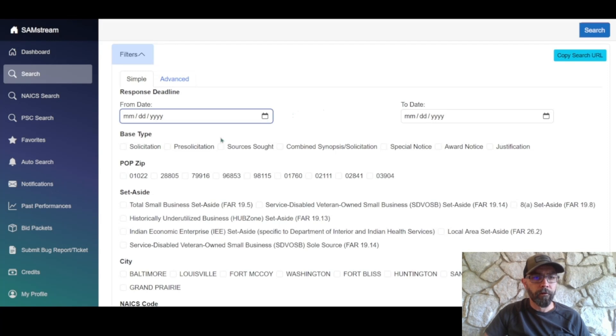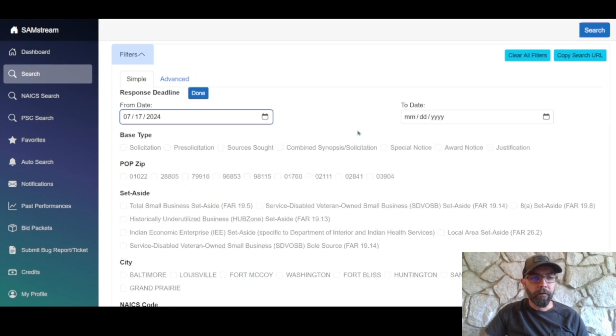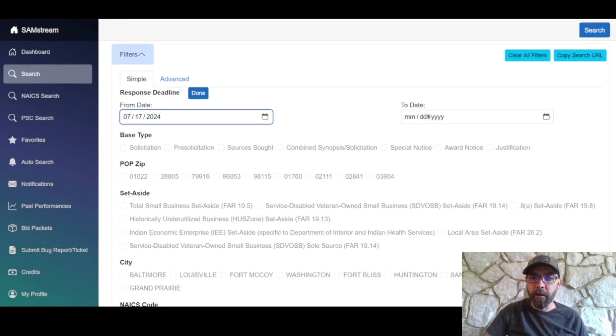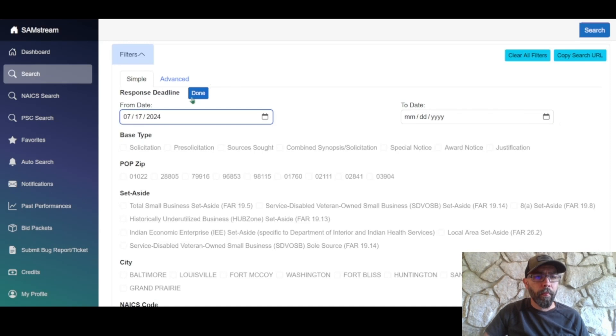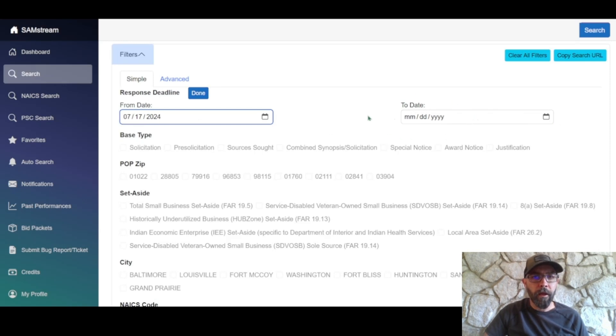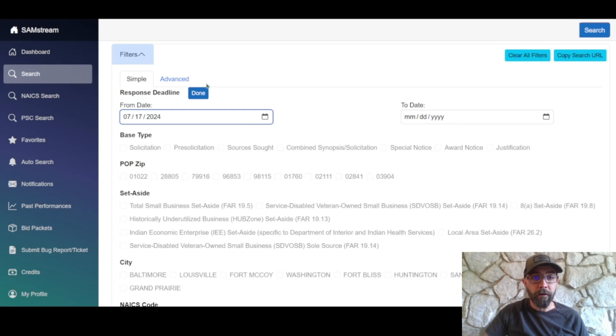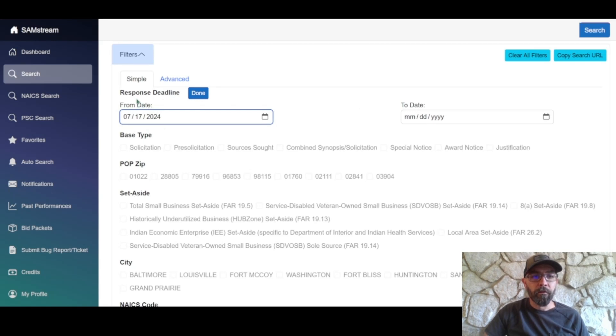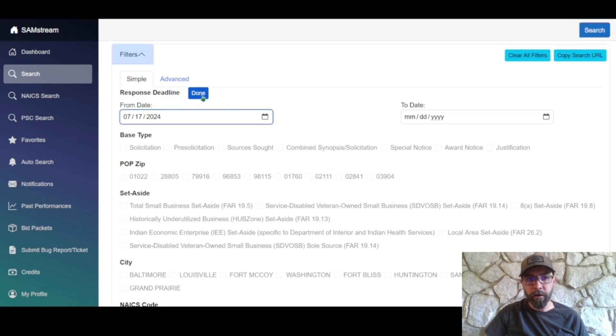First thing to do is set the response date. So set the date to today. You can set a date range to end at a certain date. However, if you don't input this value, then it'll just go till infinity. So we can go ahead and set this here and that'll look for any contracts that have a response deadline from today till whenever.